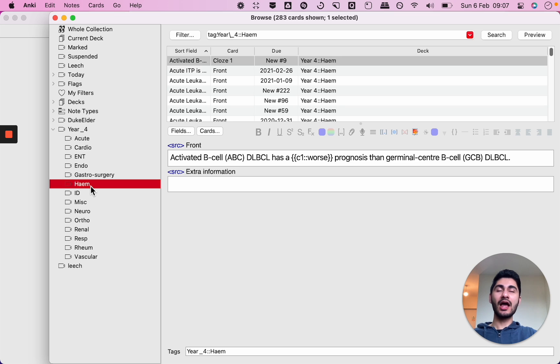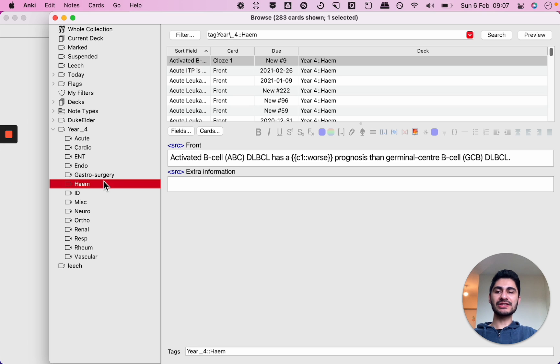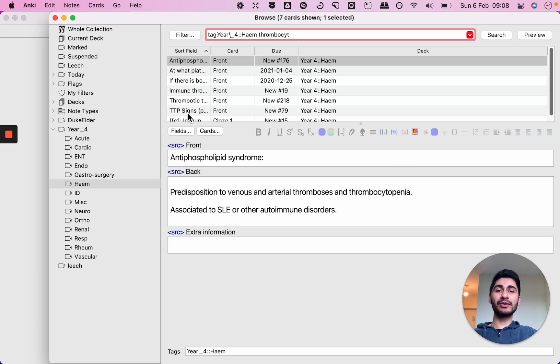So let's say if I wanted to search for thrombocytopenia and I only wanted it to show my year four hematology deck, I don't want it to search other decks or other cards or anything else that I have, I know that my card is somewhere in here so I can just select sub-deck and then type in the phrase I want to search and it will show me all of the cards that have thrombocytopenia in the hematology sub-tag of my year four main tag.